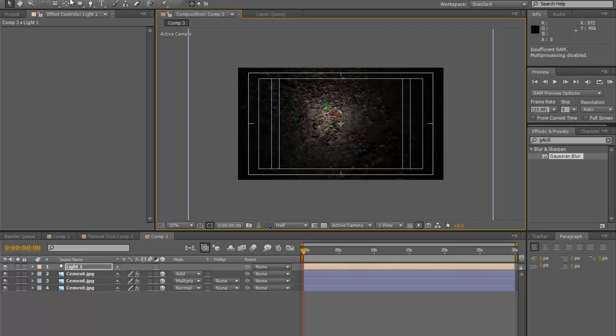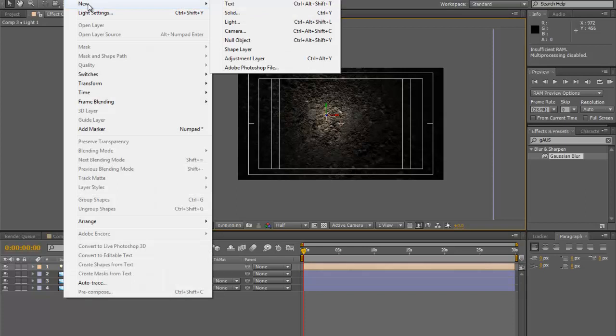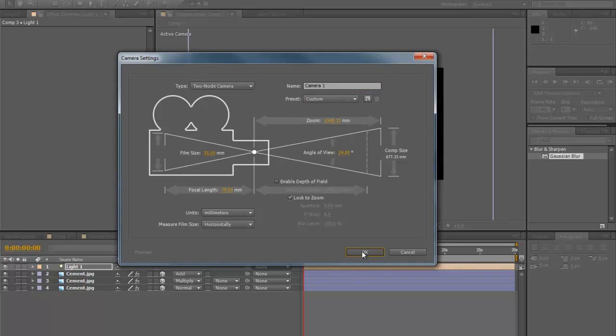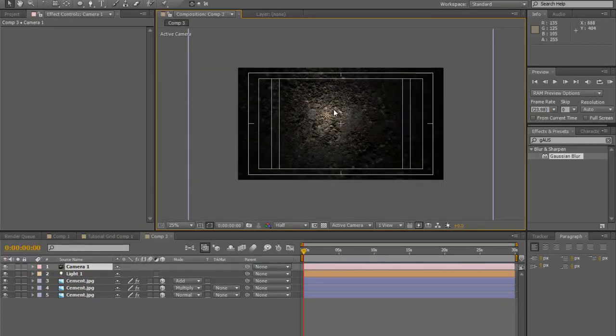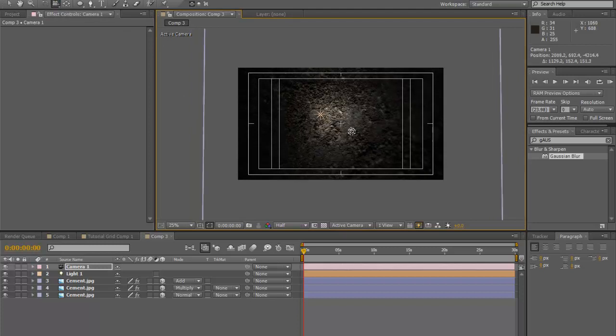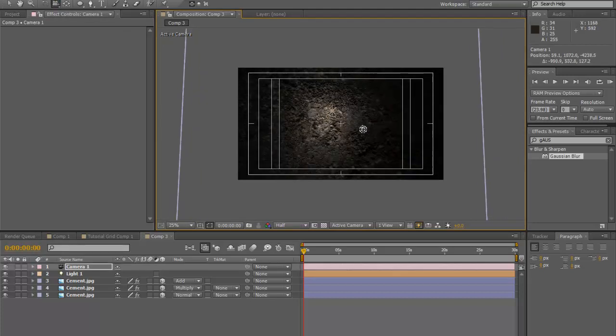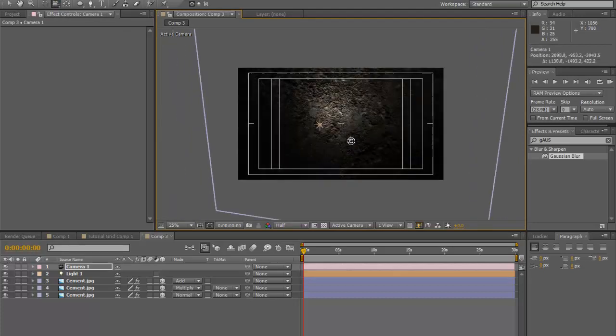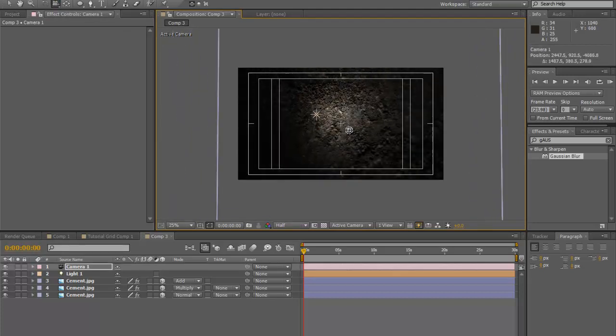To add a camera, go to Layer, New, Camera. You can set it up to any film size. 35mm is usually what I use. Go ahead and push your camera tool here, and it reacts very well with our 3D light and our 3D layer.